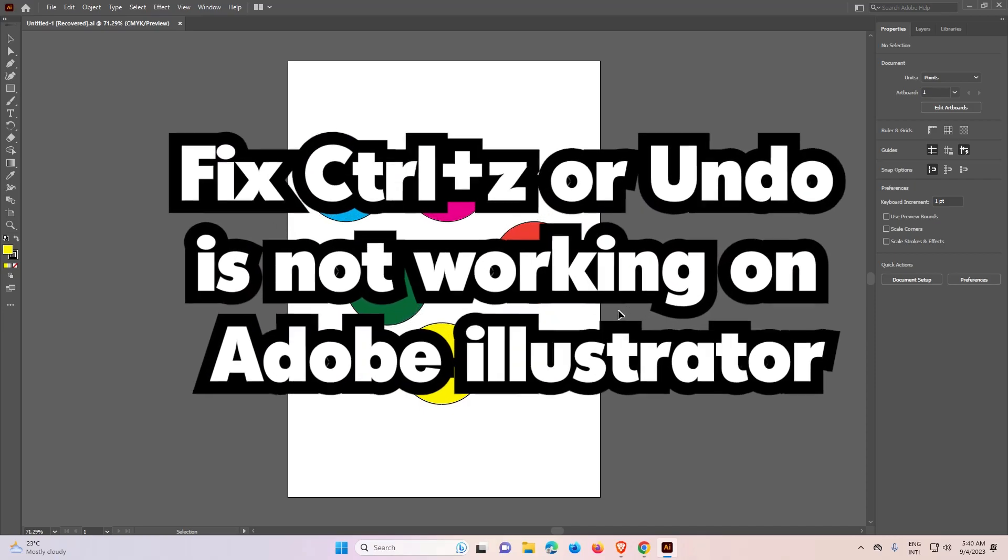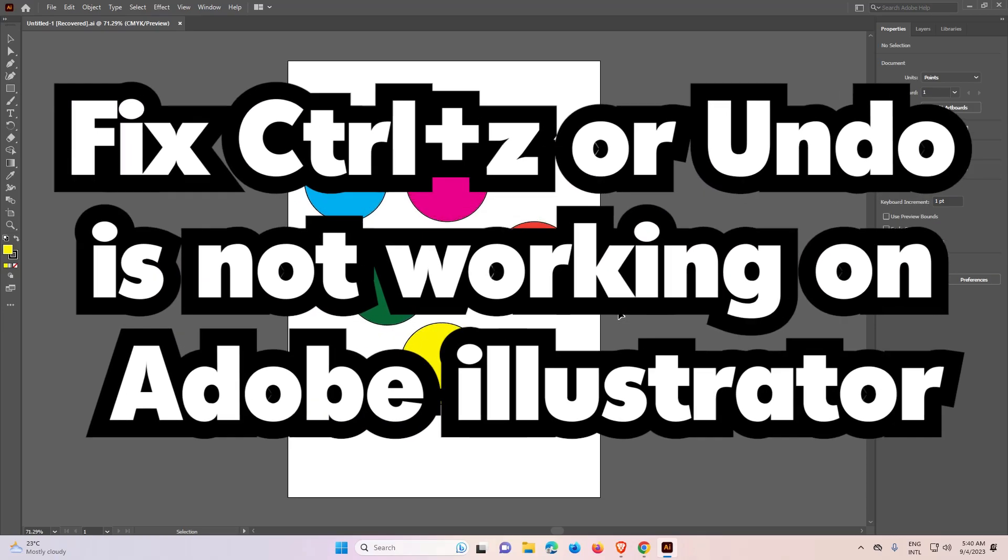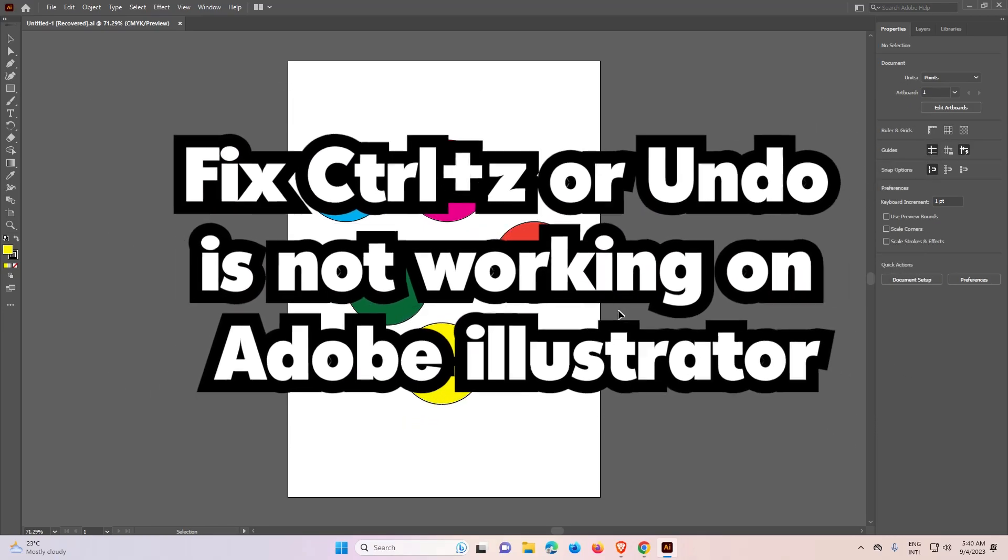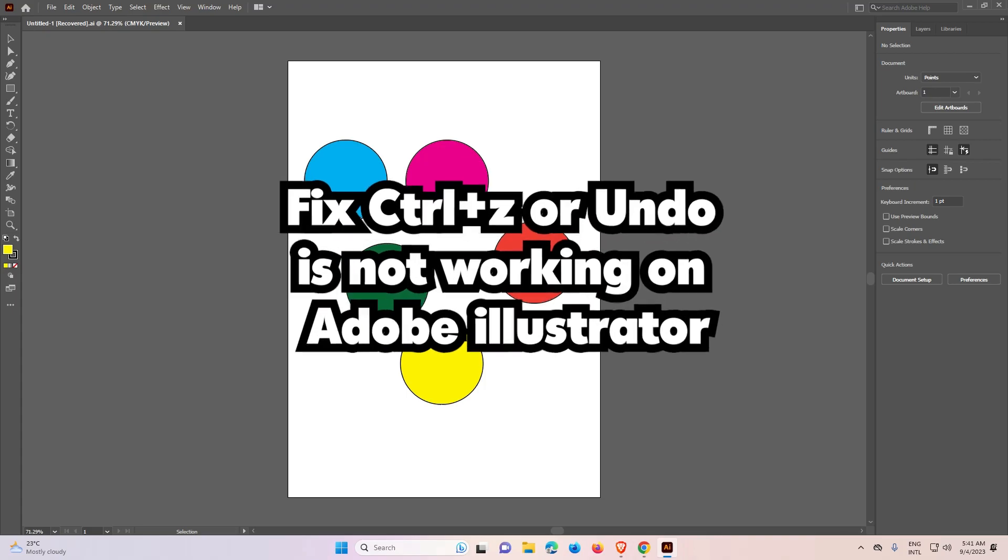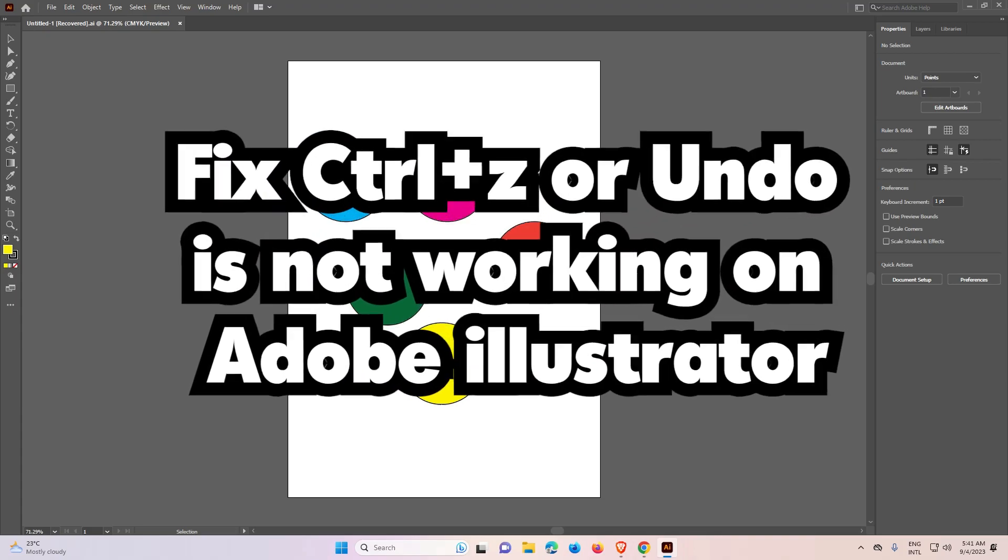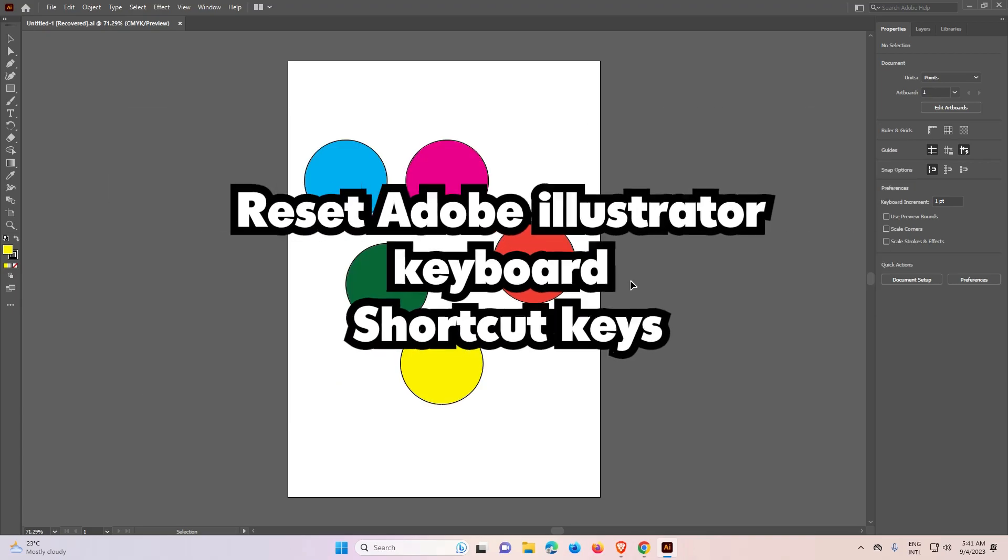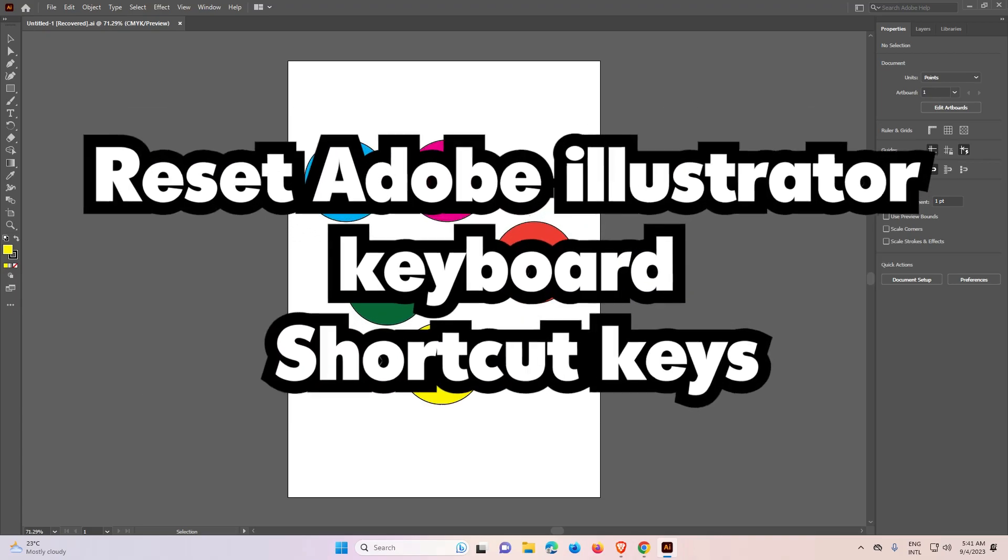Hello guys, welcome to you. In this video we are going to see how to fix Ctrl Z or Undo is not working in Adobe Illustrator.